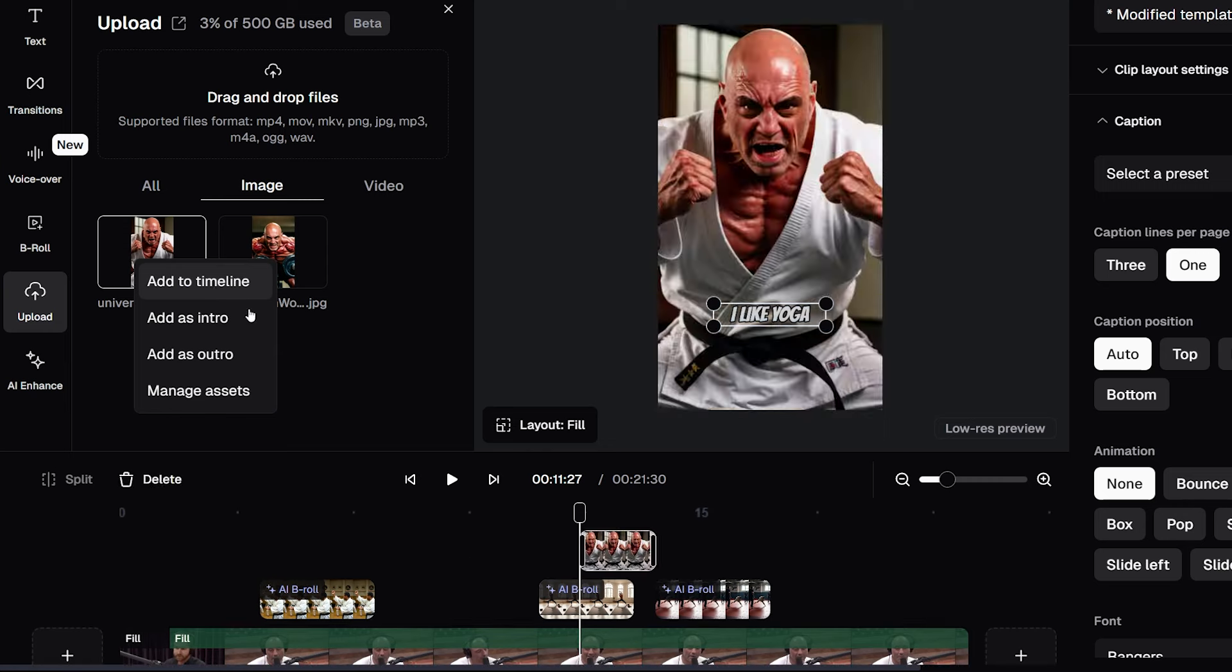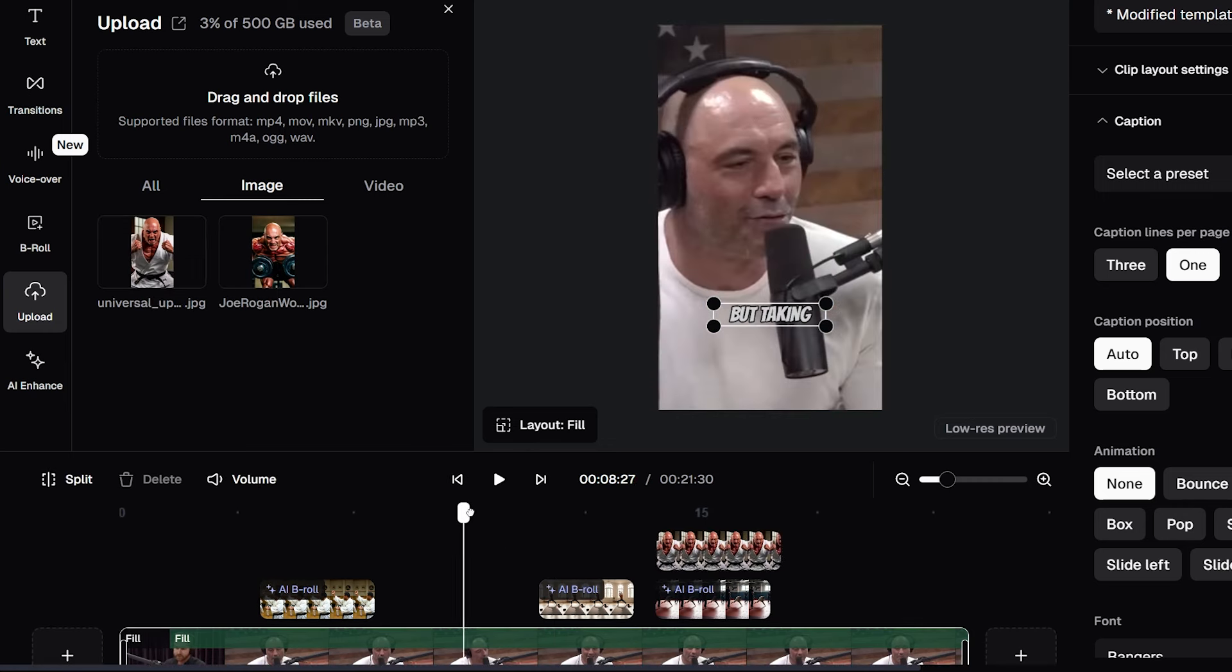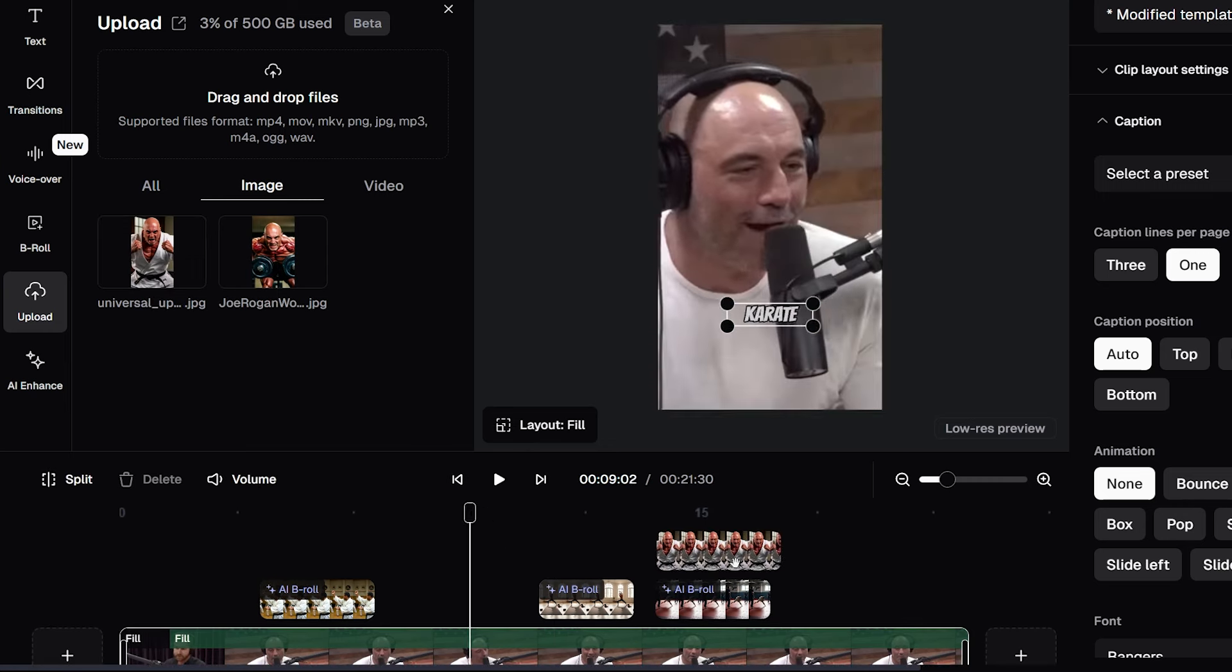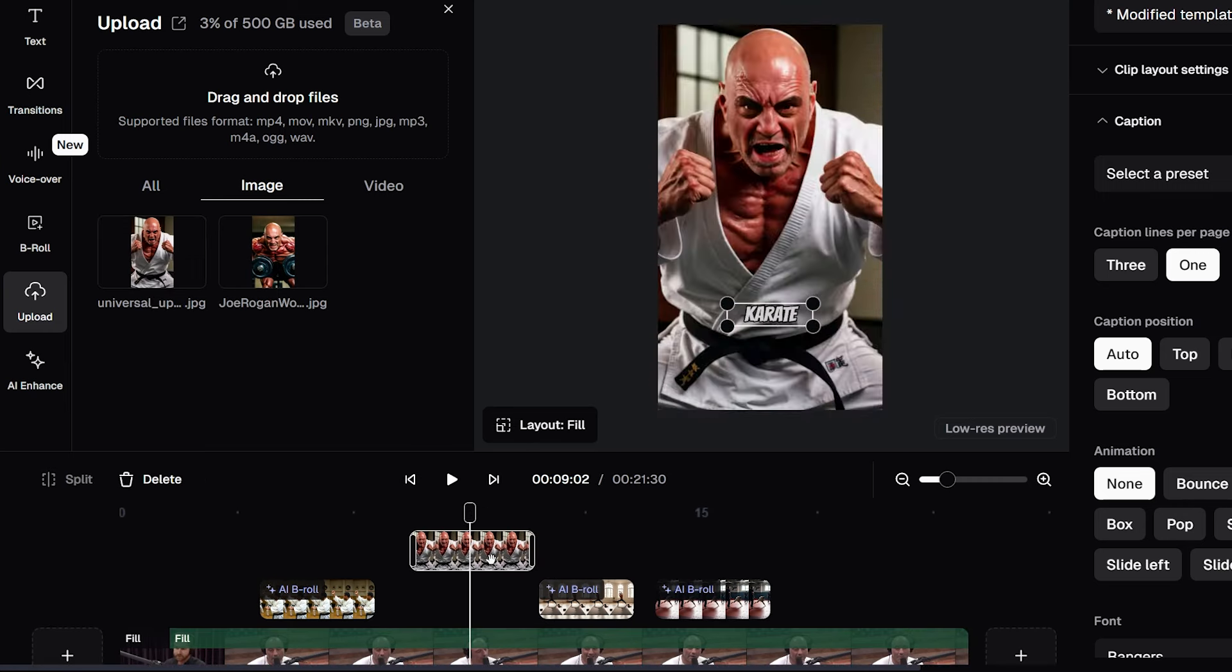We're going to add it to the timeline. We'll just find the right point where he's talking about karate which is here and then move the B-roll over to that spot. And there we go. We have our own image now added to our video.